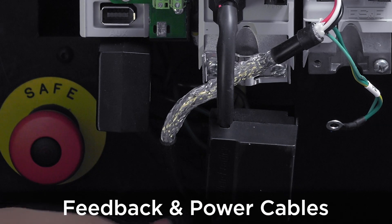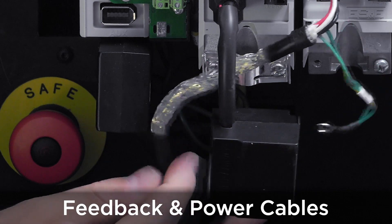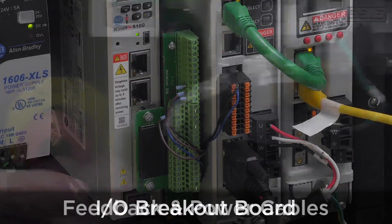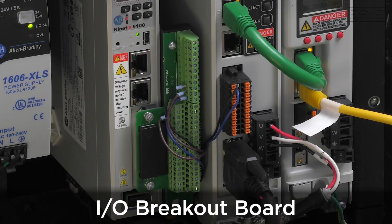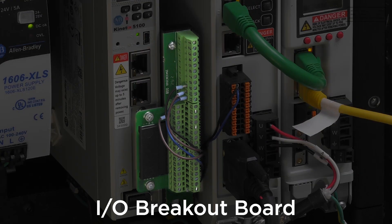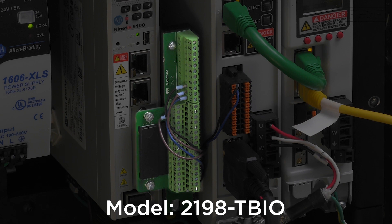You'll also need feedback and power cables that fit your motor. For standalone functionality, you're also going to need the I/O breakout board. This part number is 2198-TBIO.